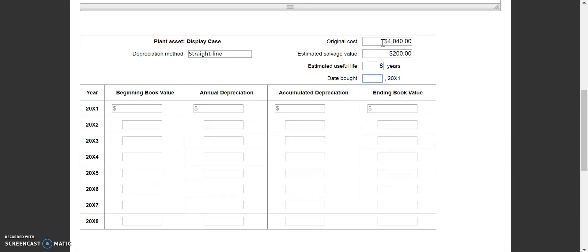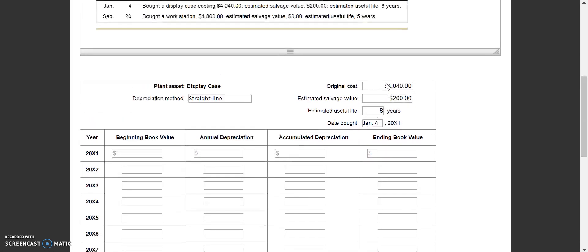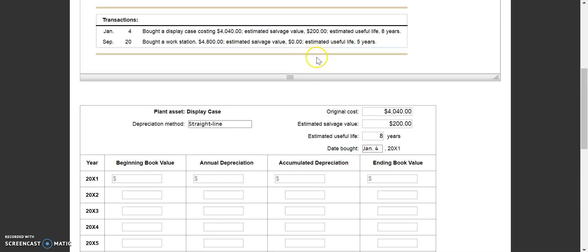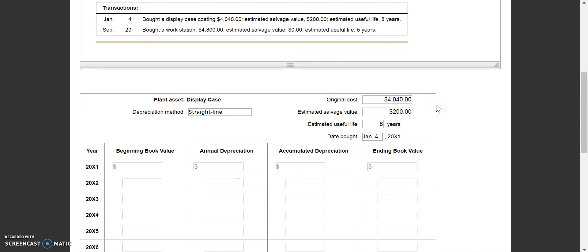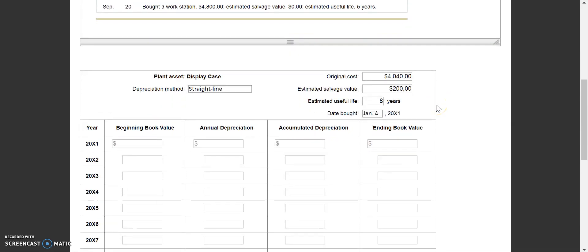We purchased this on January 4th of the current year. Even though it isn't exactly January 1st, it's closer to January 1st than to February 1st, so we're going to count January as a month in which we record depreciation — and that is the beginning of their fiscal year. So we don't have to do any partial months for this one.